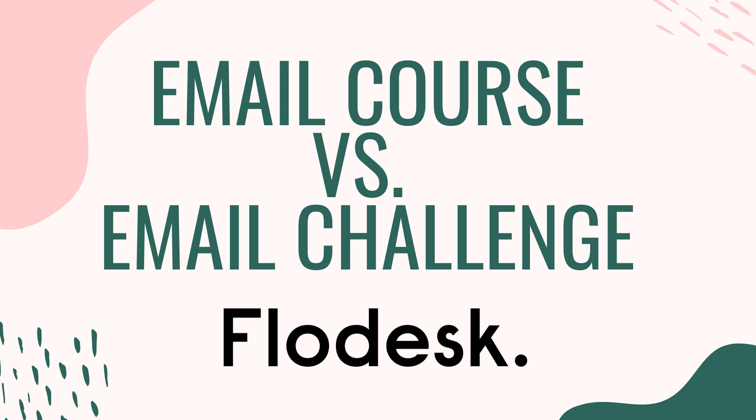Flodesk is an email marketing software that I use in my business that does not charge me based on the size of my list. If you would like to lock in the beta rate of 50% off after watching this video, make sure that you click on the link in my description. Without further ado, let's hop in.